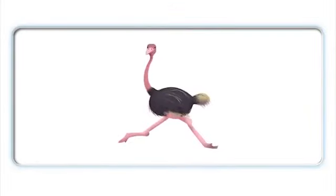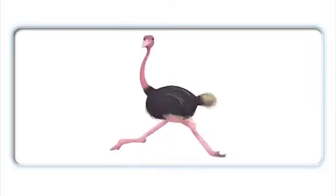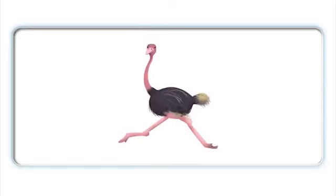O. O. O. Ostrich. Ostrich. O. O. Ostrich.